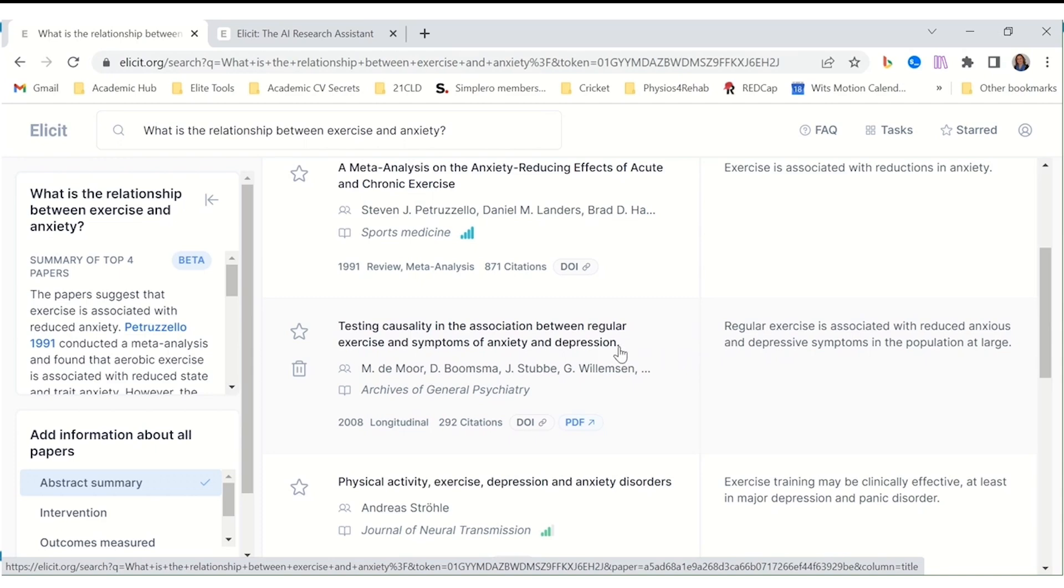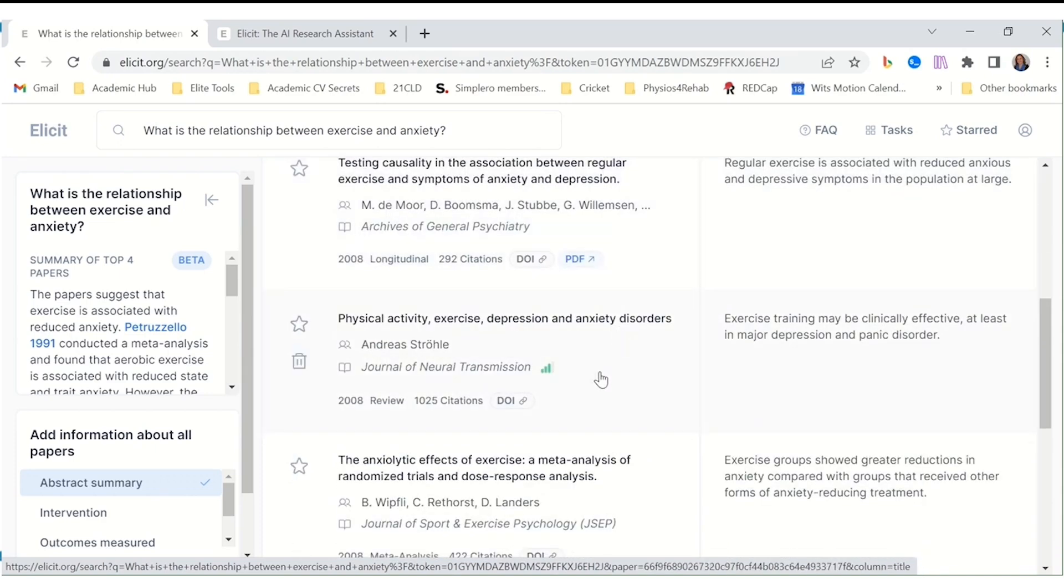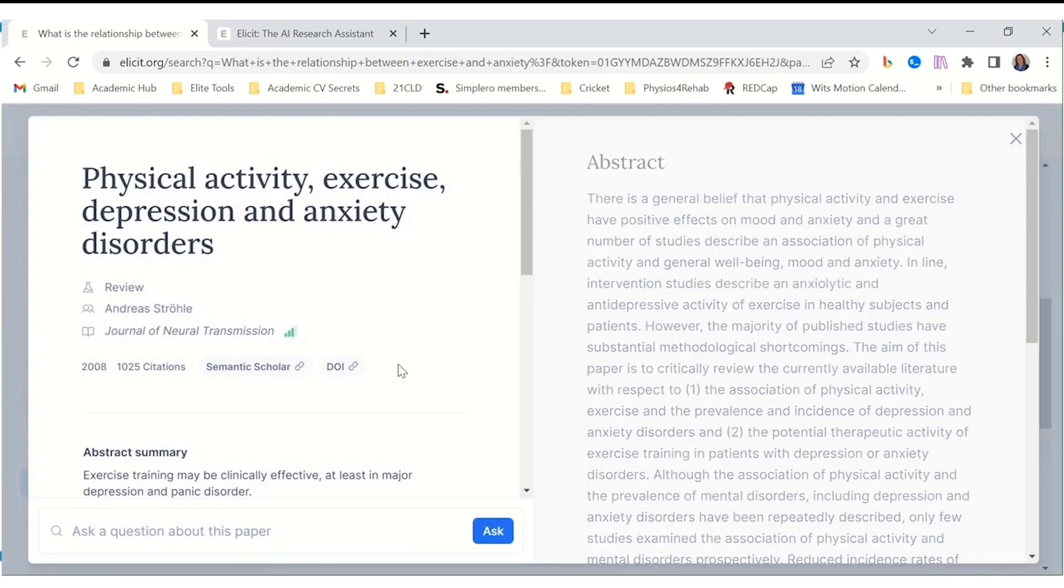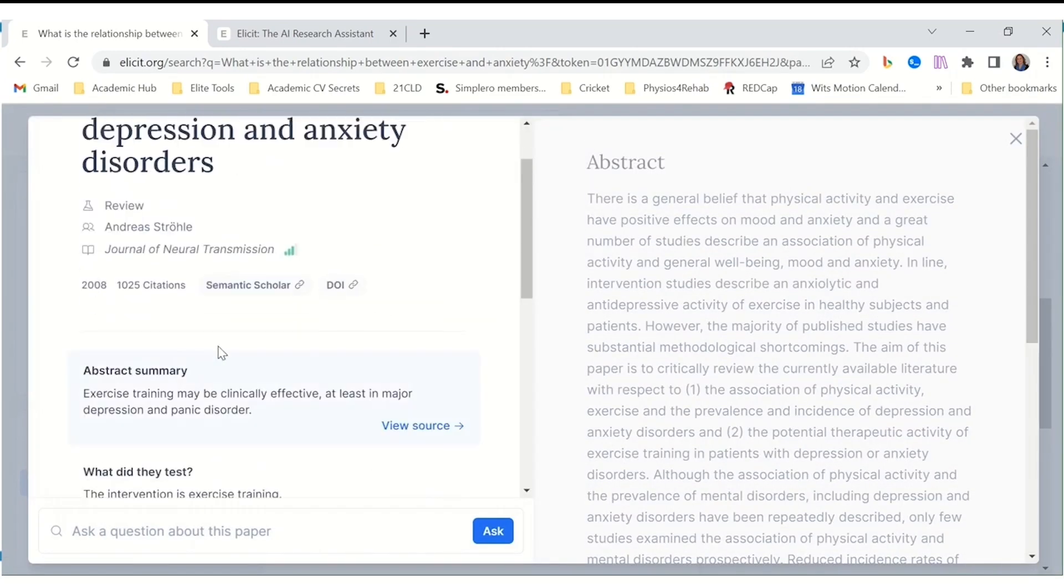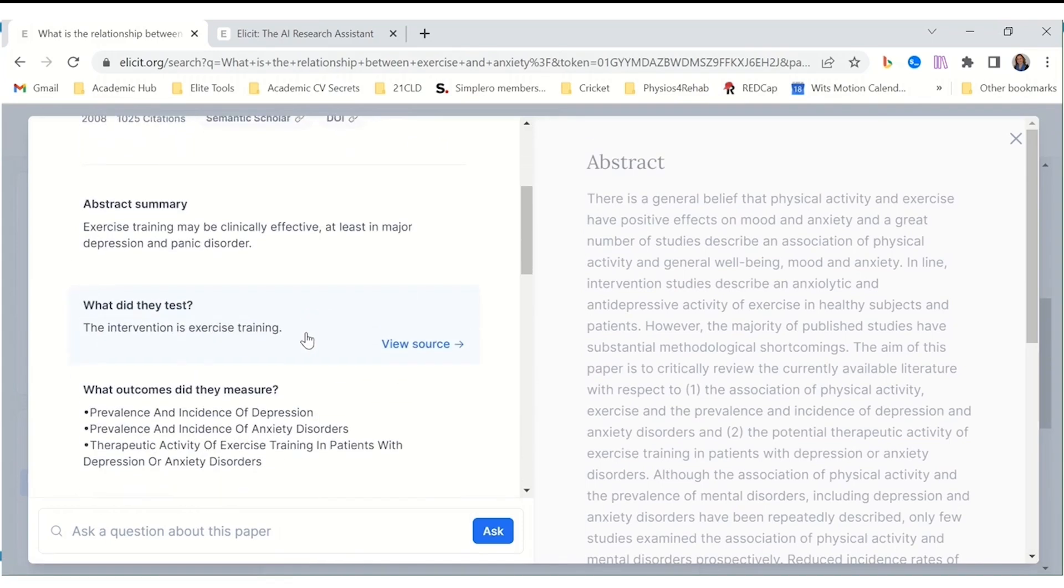Illicit understands that research is like putting together a complex puzzle. It helps you synthesize findings, tailor summaries to address your specific questions, and even highlight inconsistencies in the field, leading to a deeper understanding of your topic. The beauty of Illicit is that it adapts to you, upload your own PDFs, take notes directly within the platform, and create a workflow that makes sense for your project.